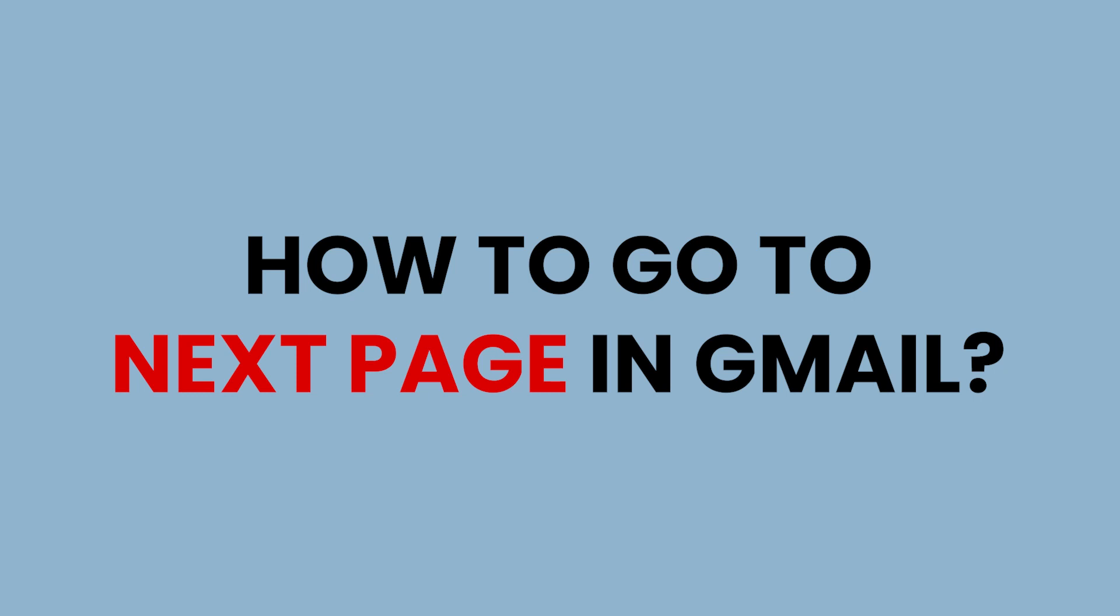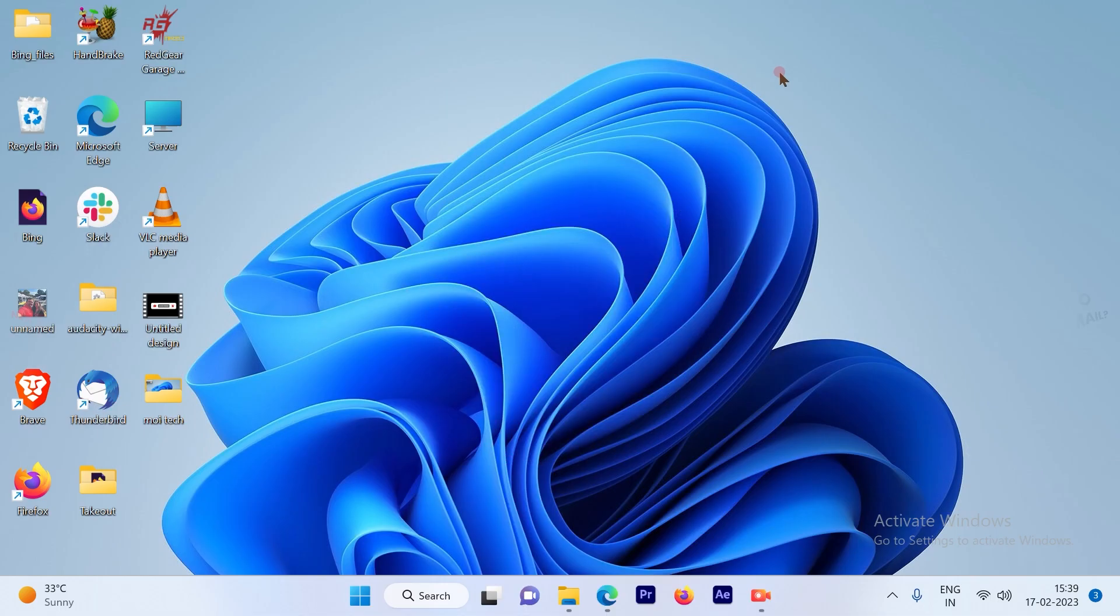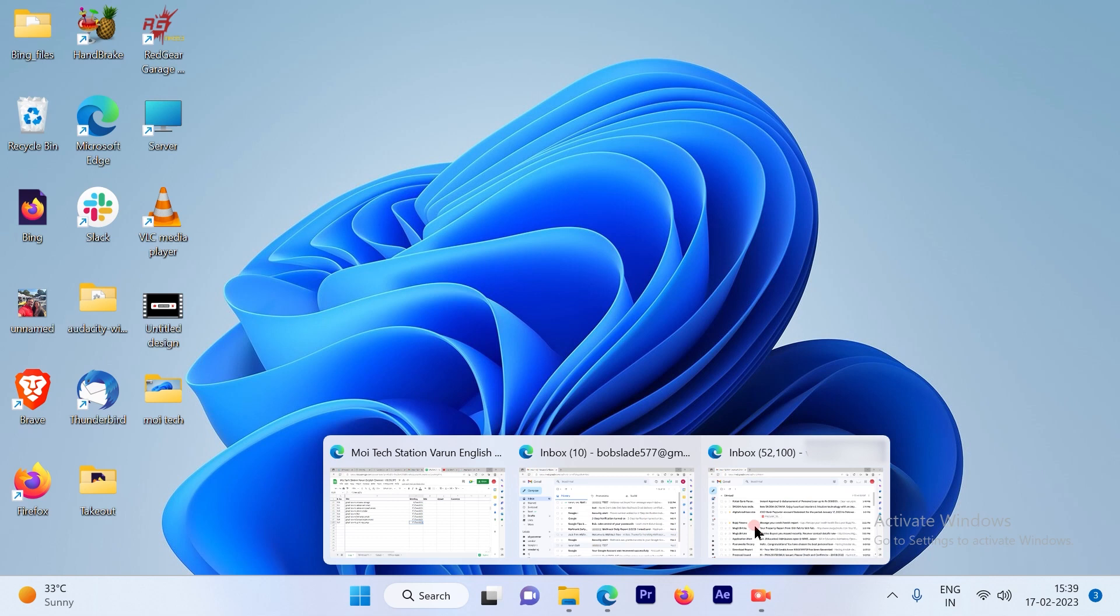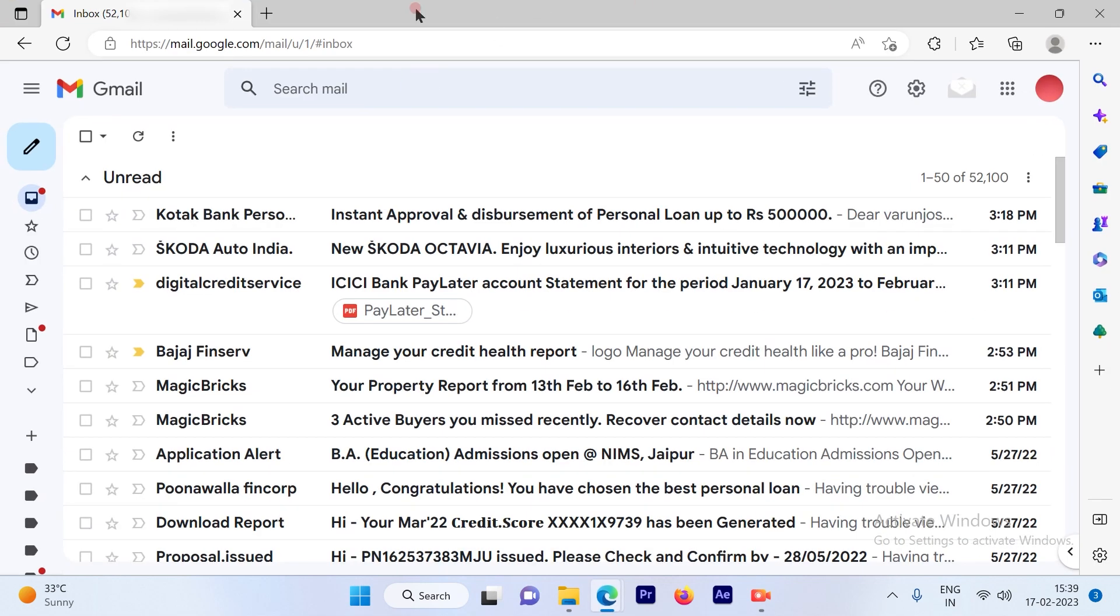How to go to the next page in Gmail. So let's get started. The first step is to log into your Gmail account.